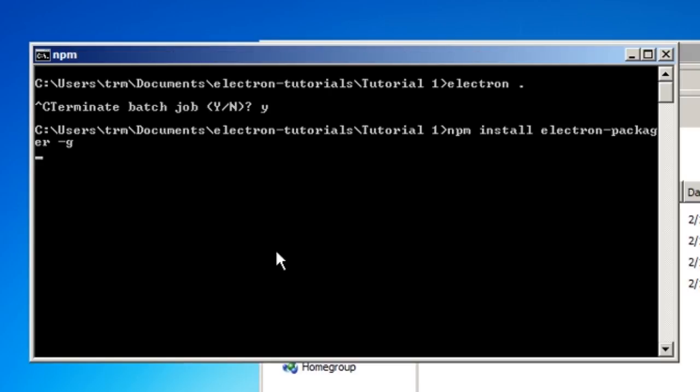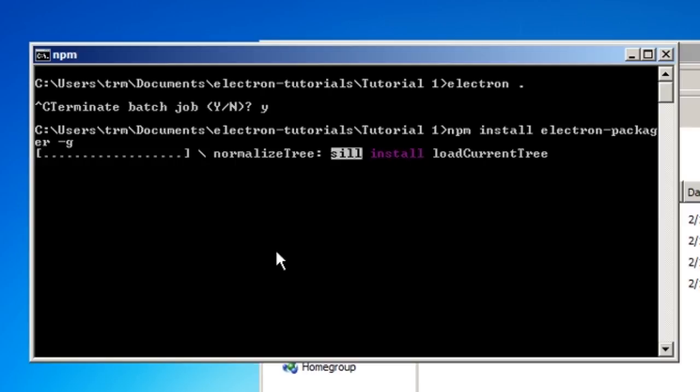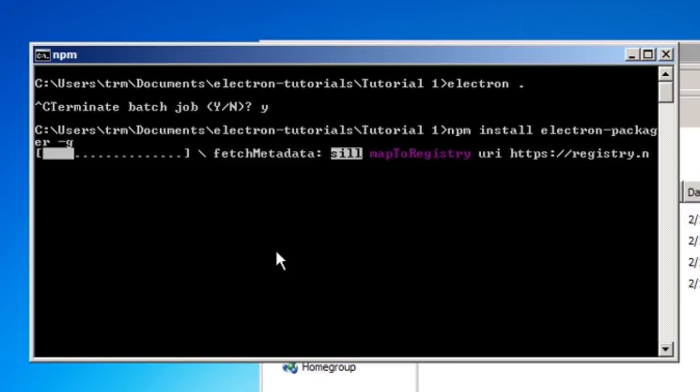This will install the package we need today. What's -g for, you may ask? It stands for global, which will install the package so you can use it everywhere. It basically allows us to use it in the terminal, just like we can for Electron, as we did in the last episode.